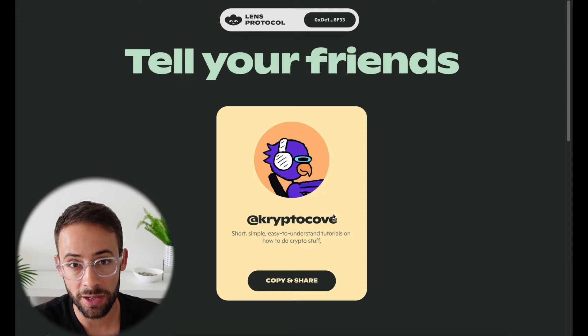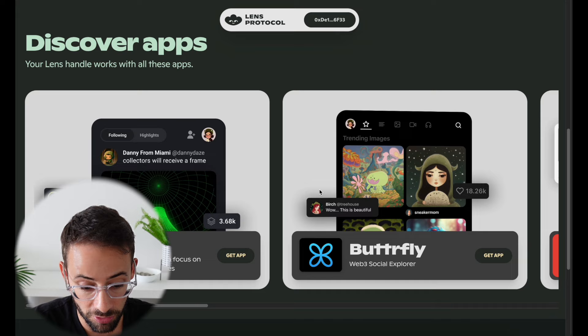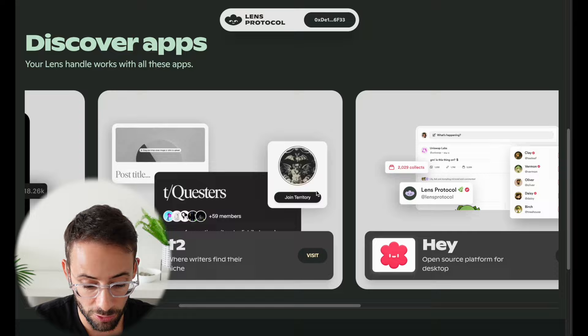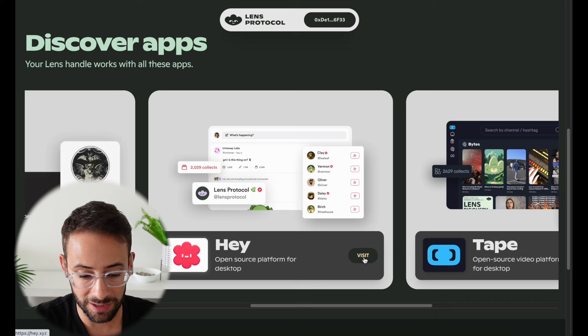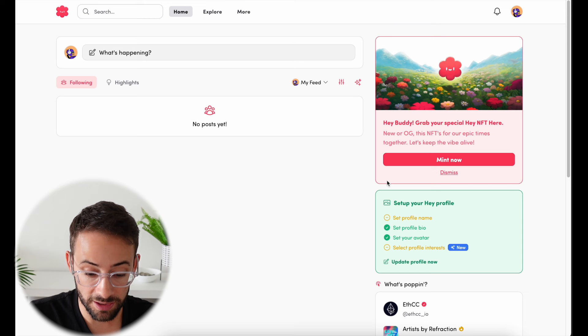Now that I've created my Lens handle, this is where it starts to get really interesting because we can actually explore the ecosystem of applications built upon the Lens Protocol. I can scroll through a bunch of them here — these are all different apps and types of social media networks built on Lens. I'm going to open up Hey for starters, which is one of the first ones — it's basically like a Twitter or Facebook mix, a social media platform.